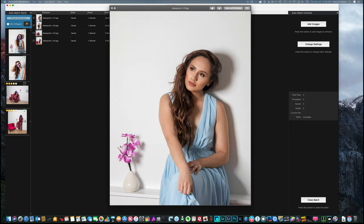So you can see these photos were processed and edited with the same look and feel of the previous one that took us some time, took us a few minutes to create the preset. But this was done in a matter of seconds. Not minutes. Seconds.